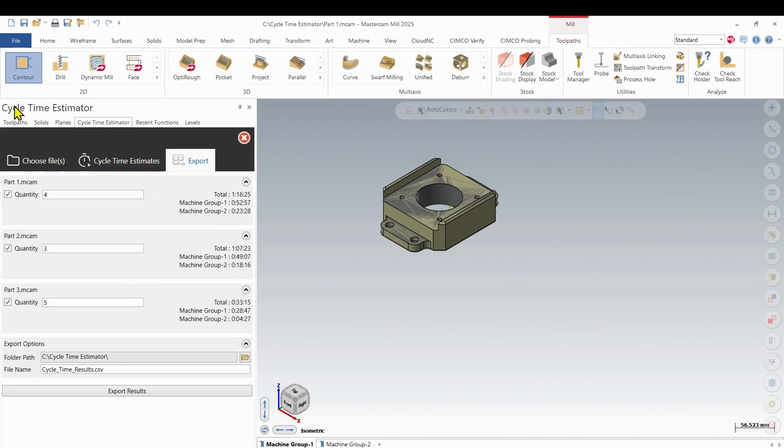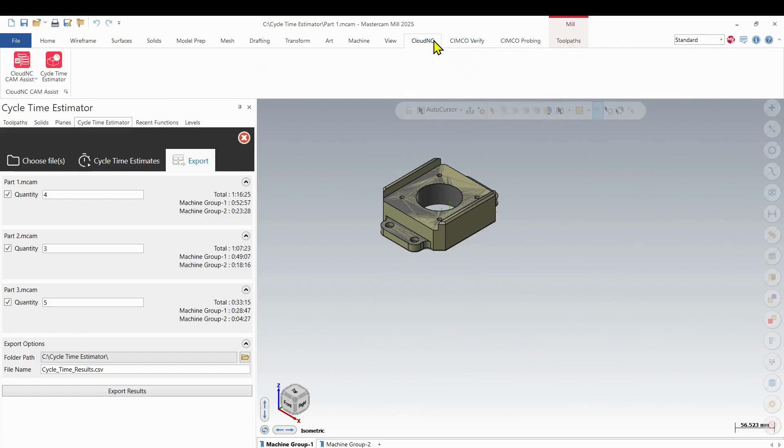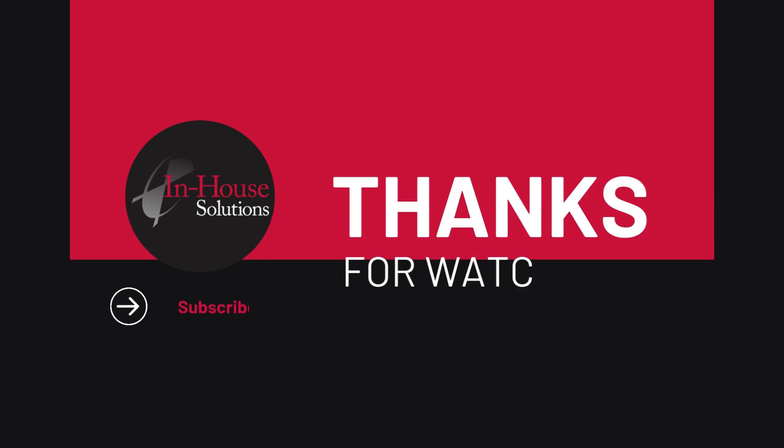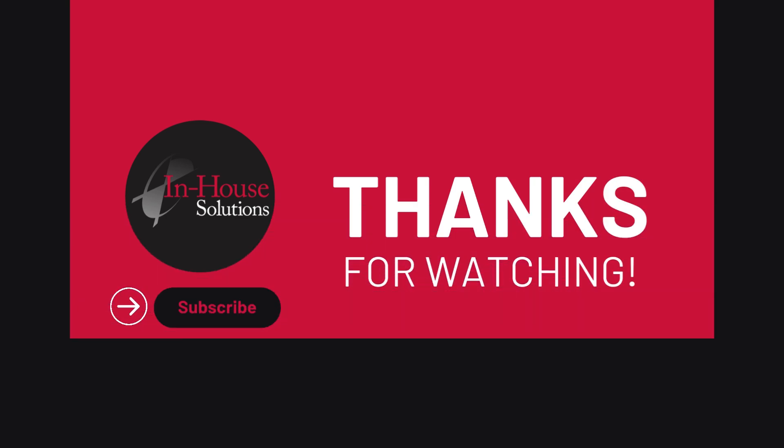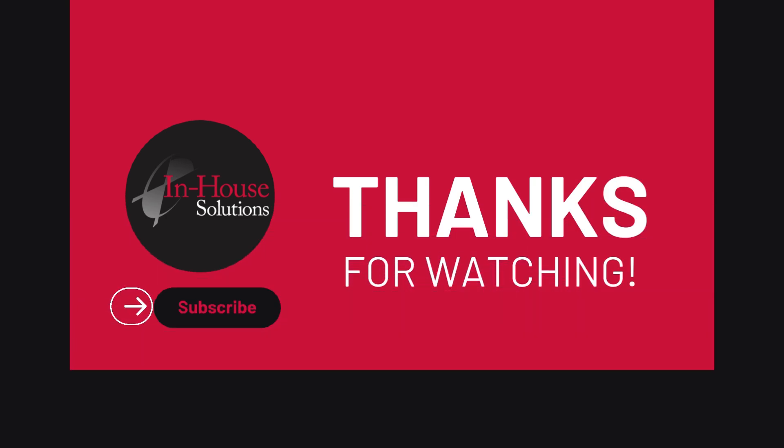And that is the cycle time estimator for Cam Assist in Mastercam.